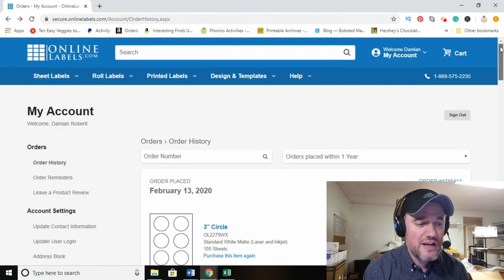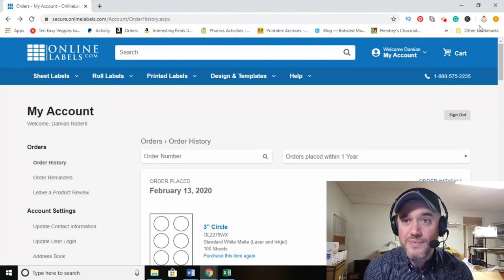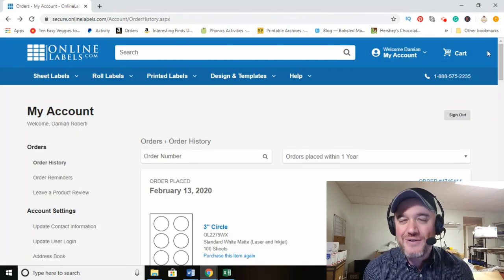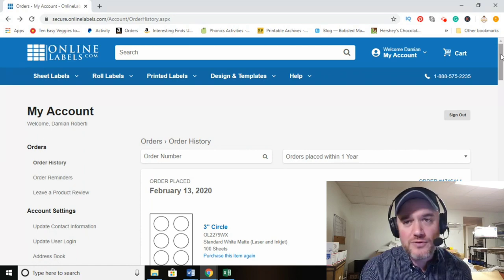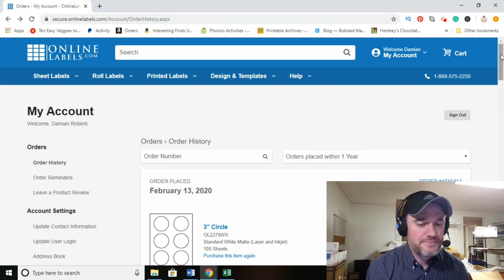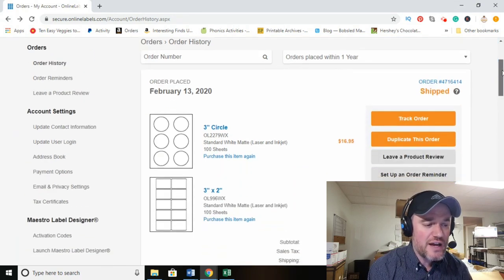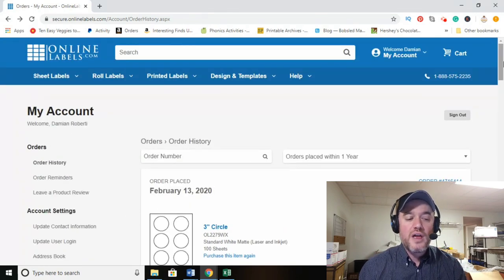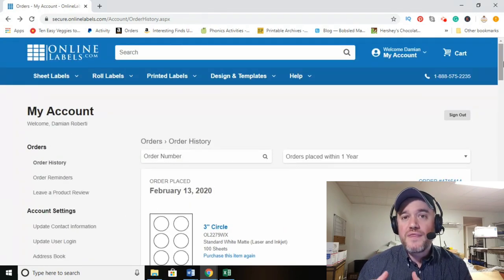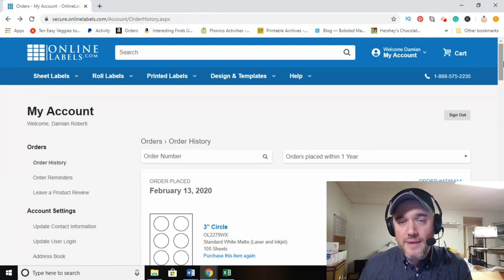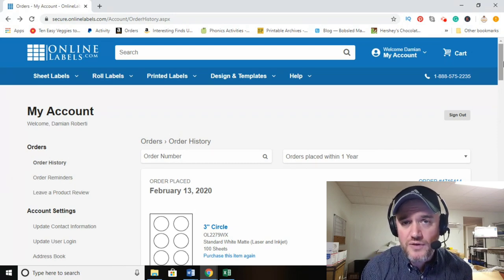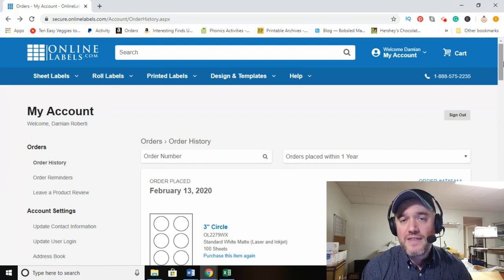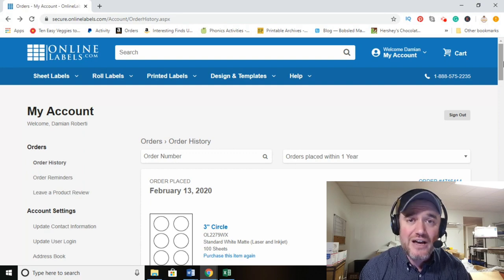When you go to onlinelabels.com, create an account — it's absolutely free. Now, with Online Labels you do need to purchase their labels in order for the Maestro program to work, which is their software that allows you to create the label itself.